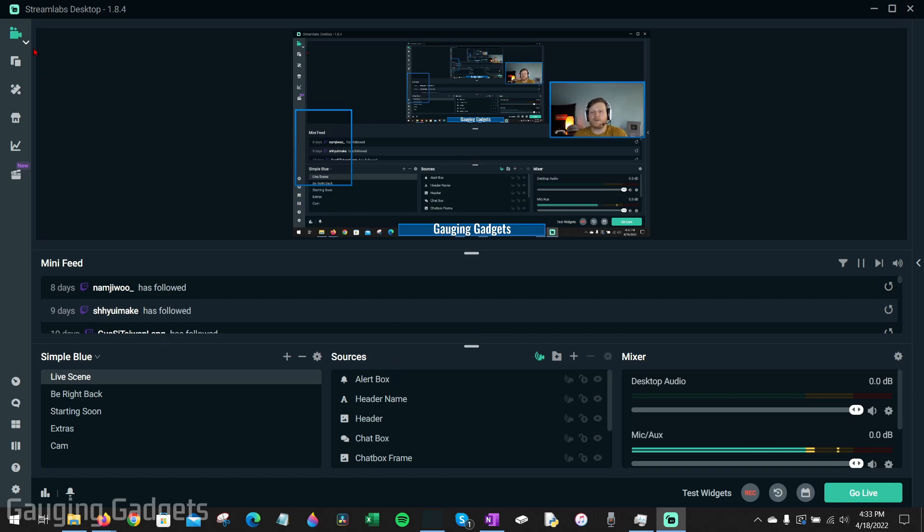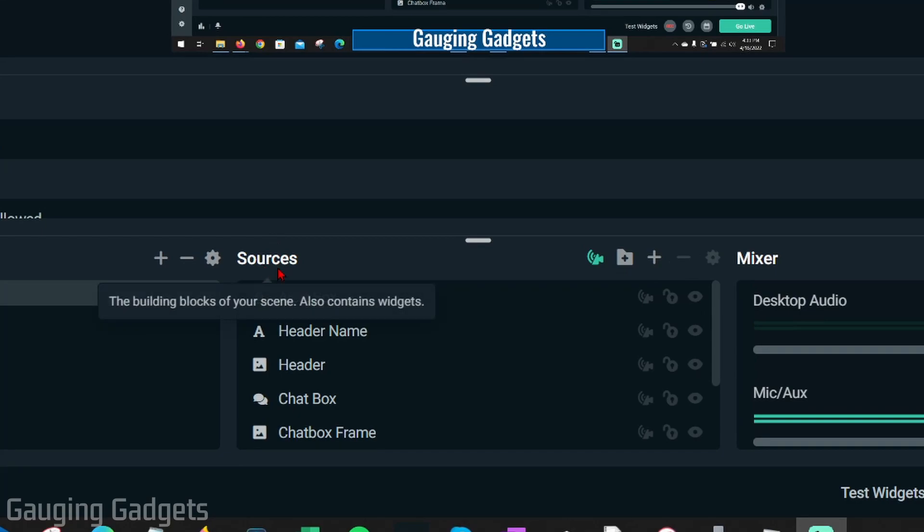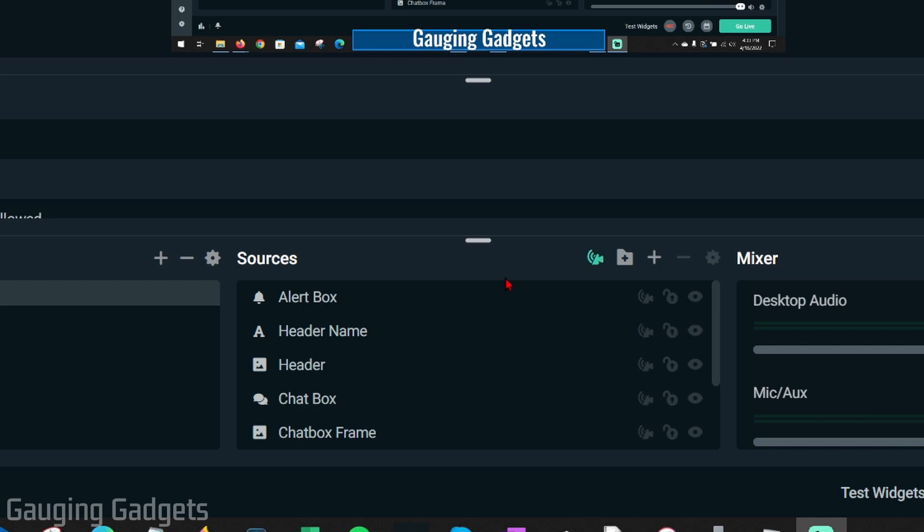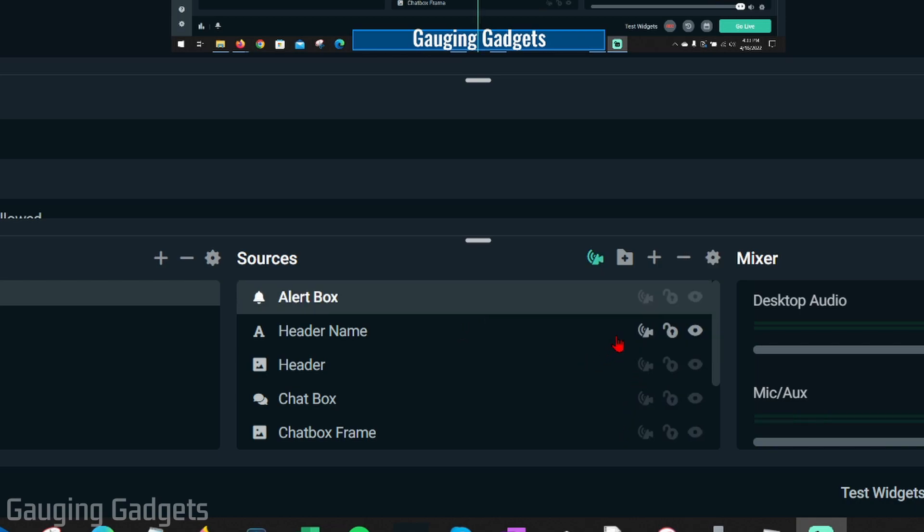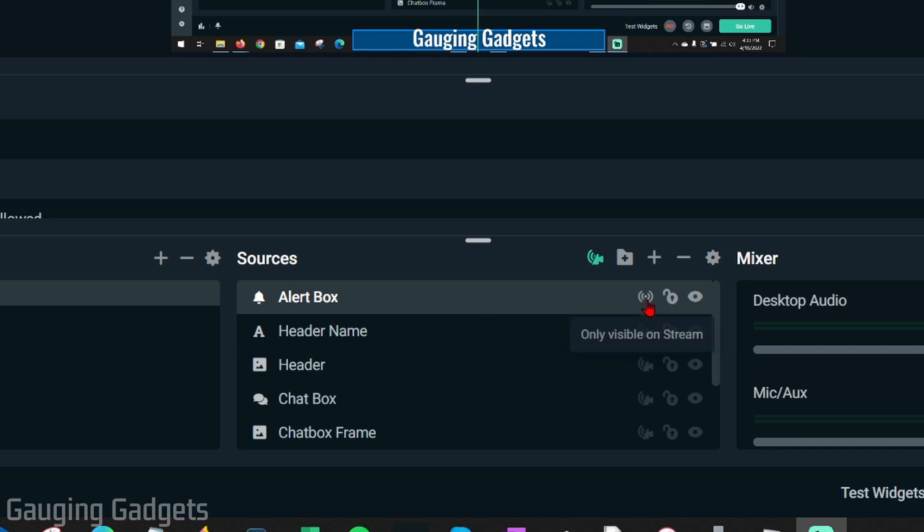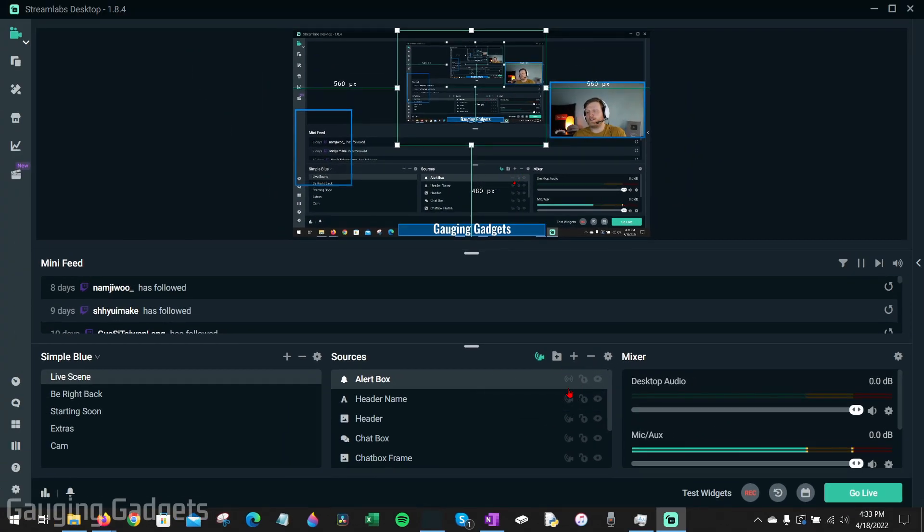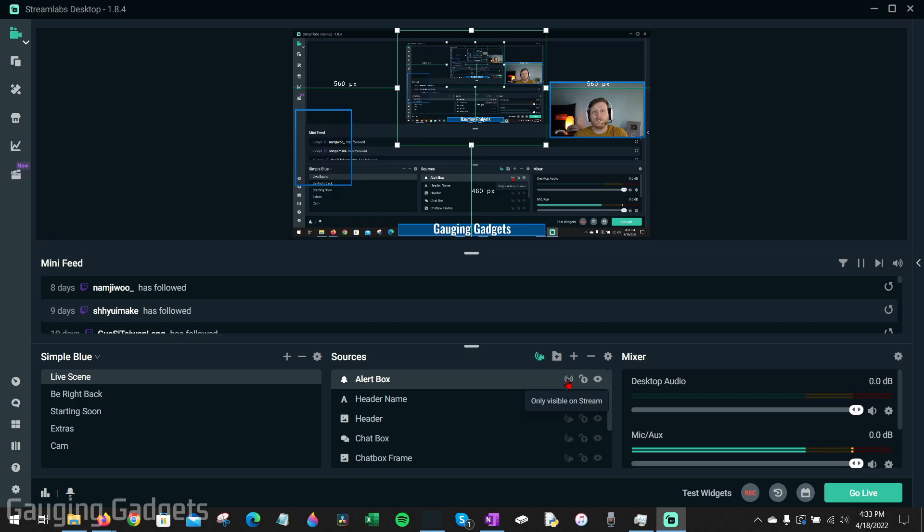To do that, here within the editor all we need to do is go down to the sources and you'll see this little icon next to folders. If we turn that on, all the sources down here get a new icon where we can decide if they're included in both the stream and the recording, if they're only in the live stream, or if they're only in the recording, which is really cool. You can exclude things such as alerts so that those will only be included in the live stream and won't be interrupting your recordings.